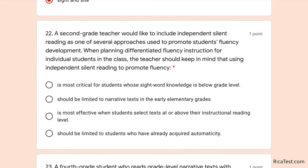Number twenty-two: a second grade teacher wants to include independent silent reading to promote students' fluency development. When planning differentiated fluency instruction, the teacher should keep in mind that independent silent reading is most critical for students whose sight word knowledge is below grade level; should be limited to narrative texts in early elementary grades; is most effective when students select texts at or above their instructional reading level; or should be limited to students who have already acquired automaticity. Option three is out — independent reading level, not instructional reading level. The correct answer is the last option: independent silent reading should be limited to students who have already acquired automaticity, as they will best benefit from it to further develop reading fluency.